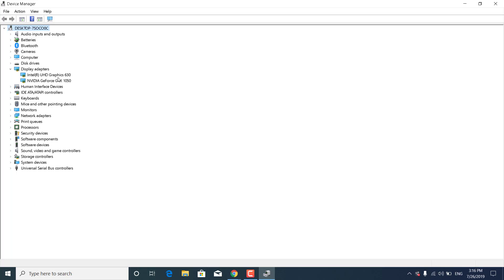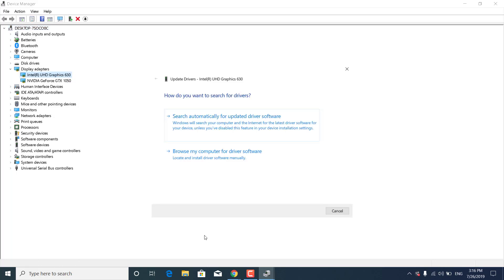Right-click on the first one, click Update Driver, then click Search Automatically for Updated Driver Software. If there is a newer version, this will automatically download and install it.